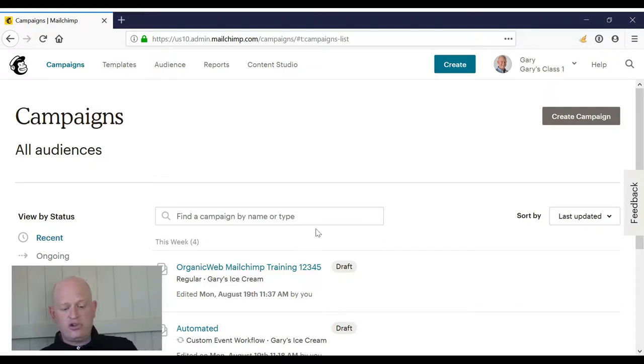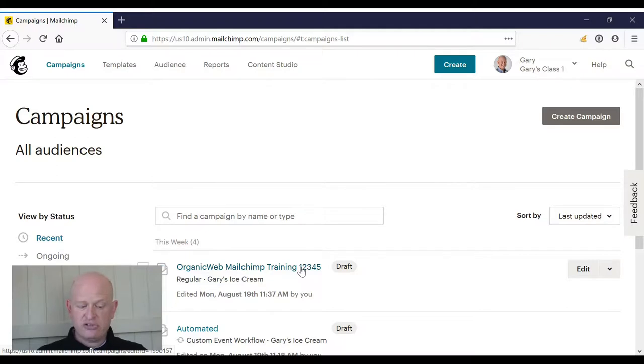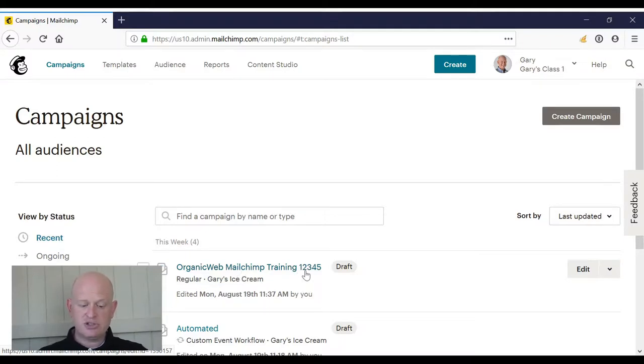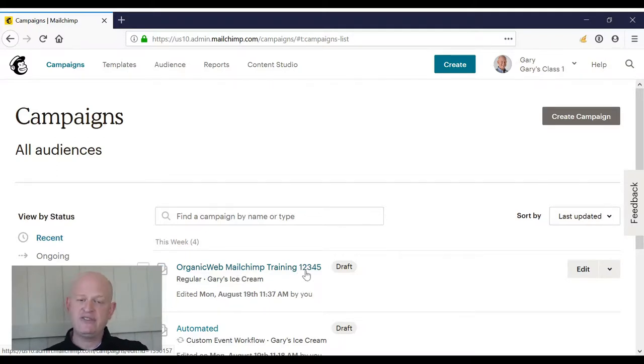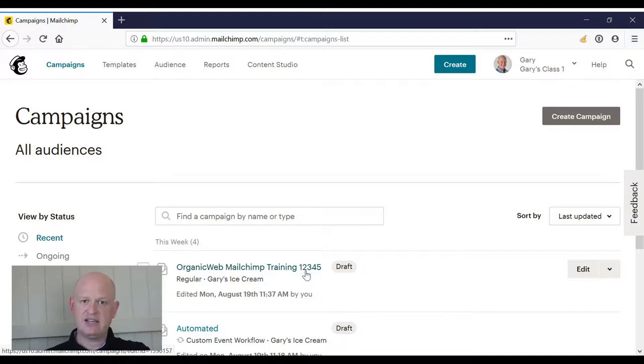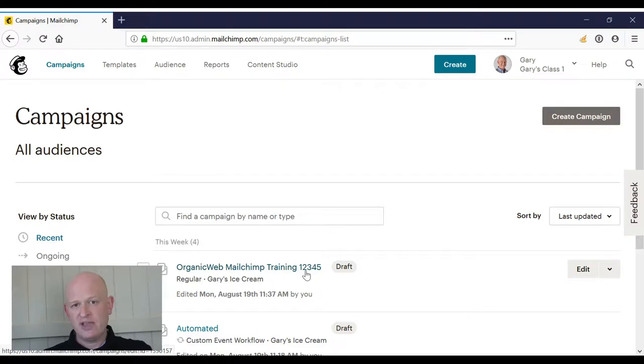So what I'm going to do is based on this Organic Web MailChimp Training 12345 campaign - I'm going to say if someone clicks a very specific link in that, I want another email sent. The way I do that is through automation. So I click Create Campaign, I then click Email.